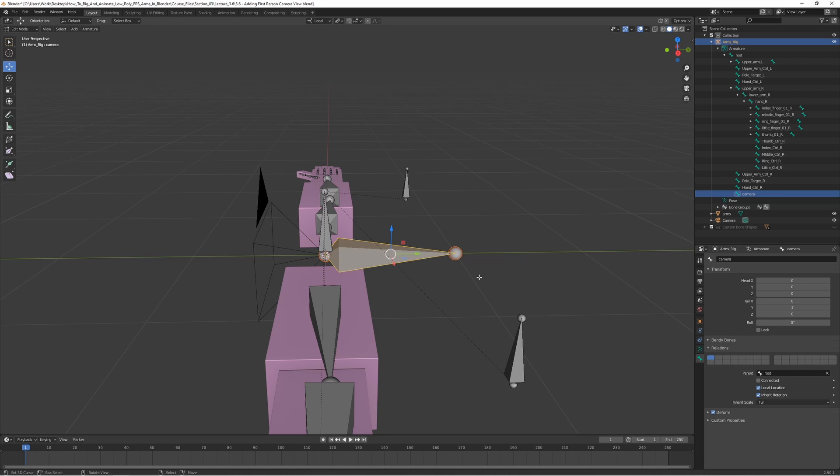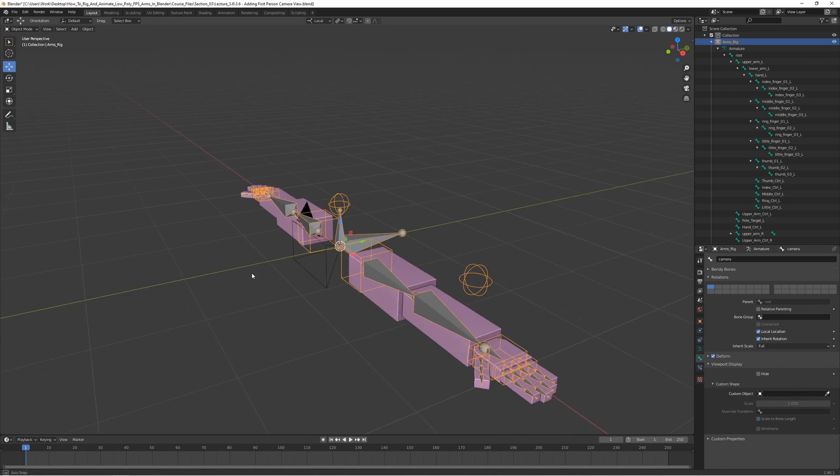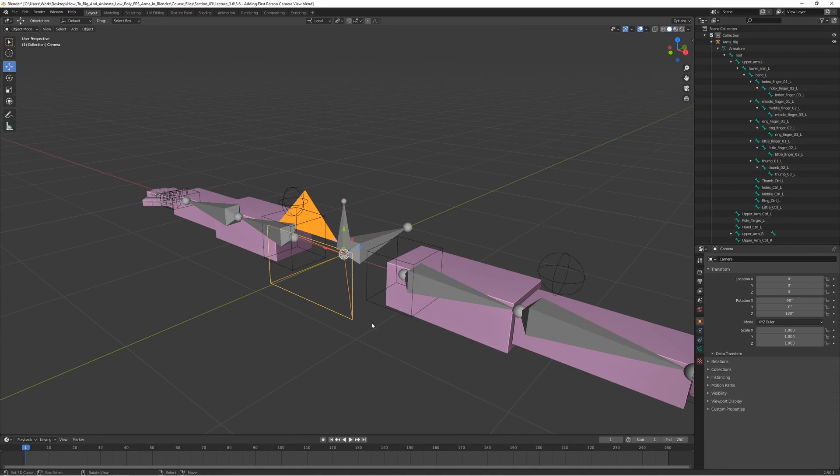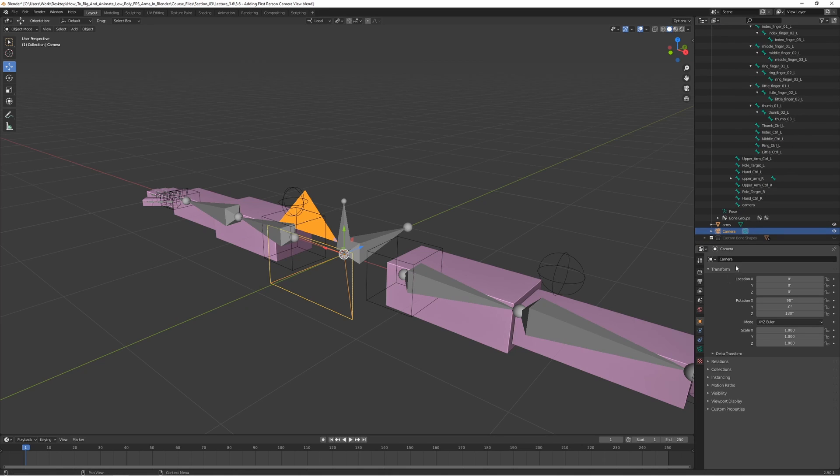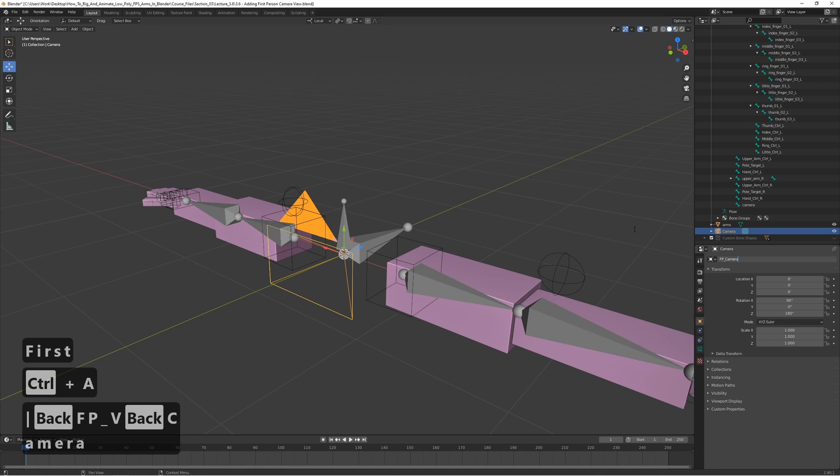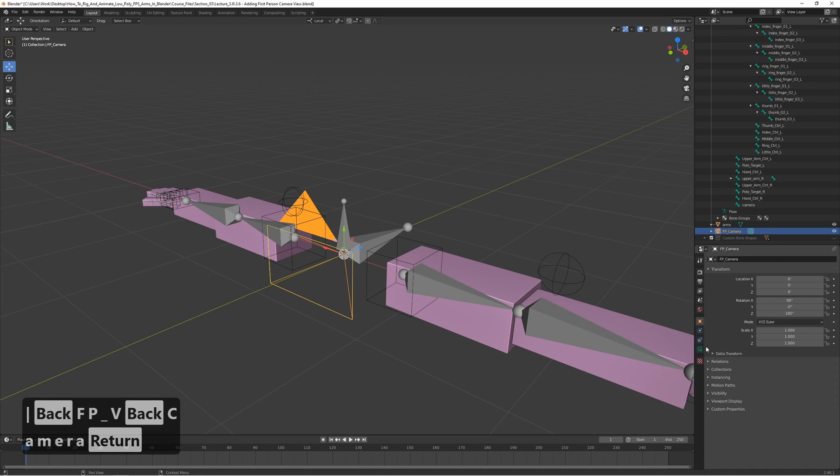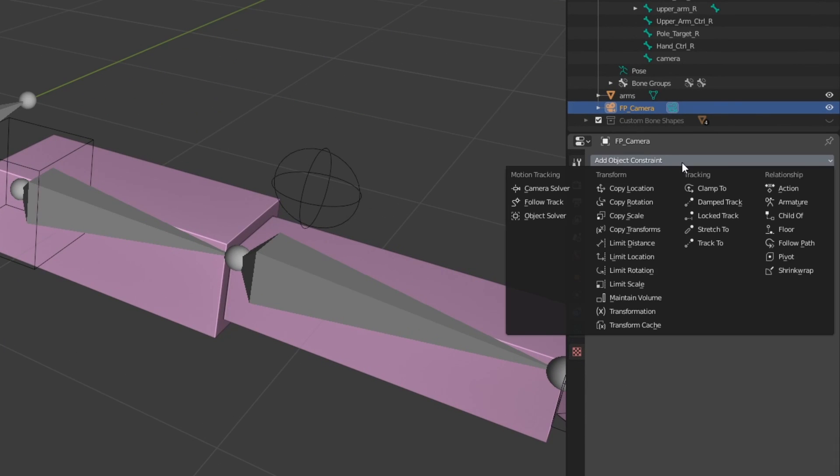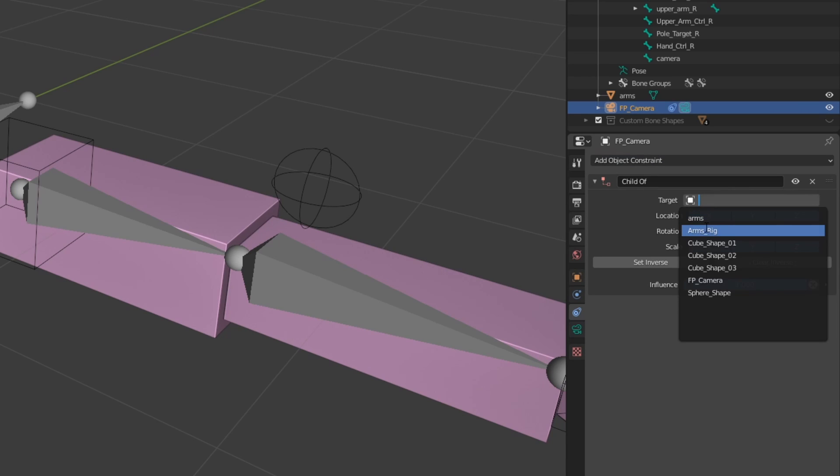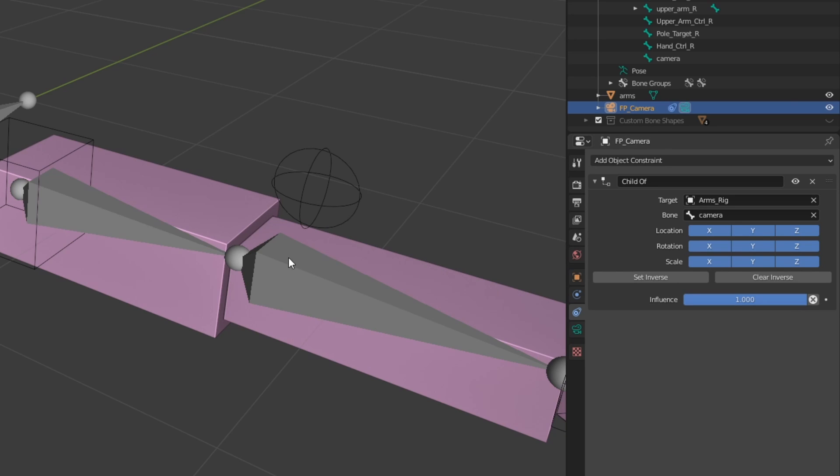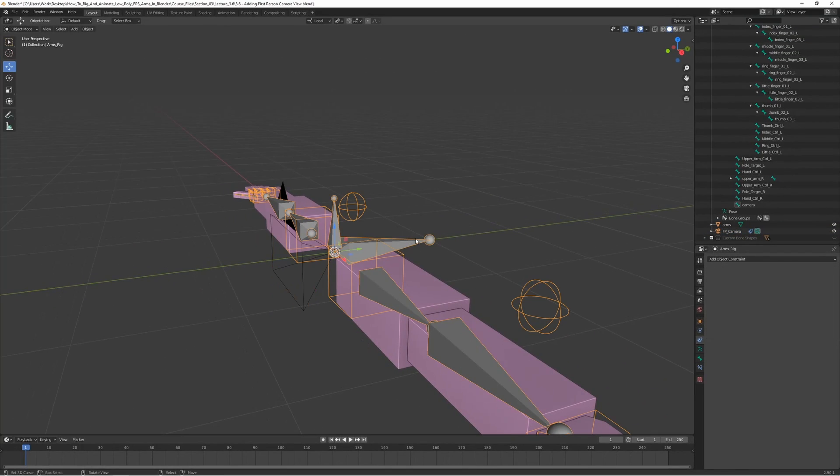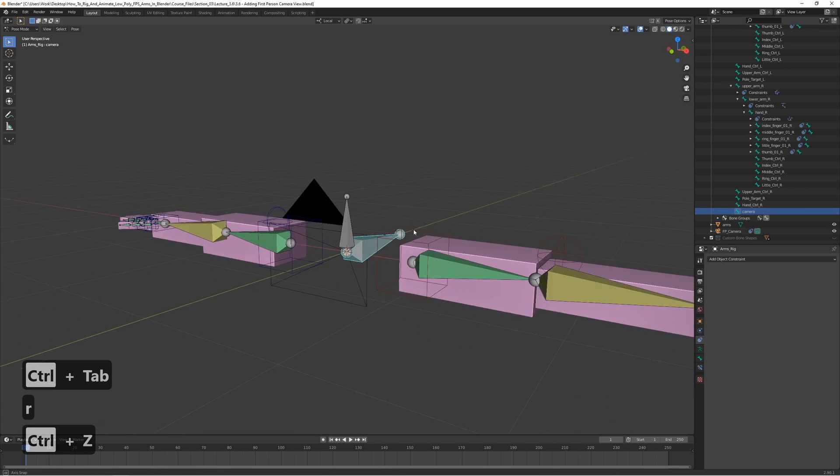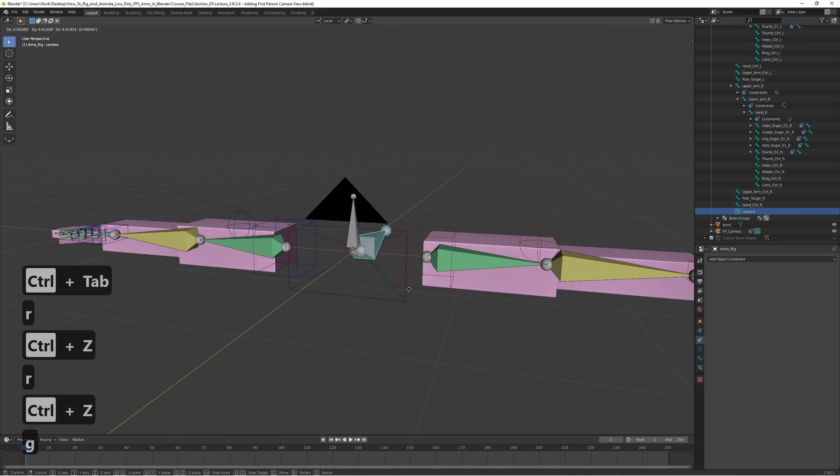Now we can go back to object mode and select our camera. Let's change the name to FP camera, first person camera. Let's go ahead and add a constraint to it. Go to the object constraints and choose child of here in relationship. Set the target to the rig and set the bone to camera. Now if we move the camera bone, we can see that the camera actually follows, which is very cool.